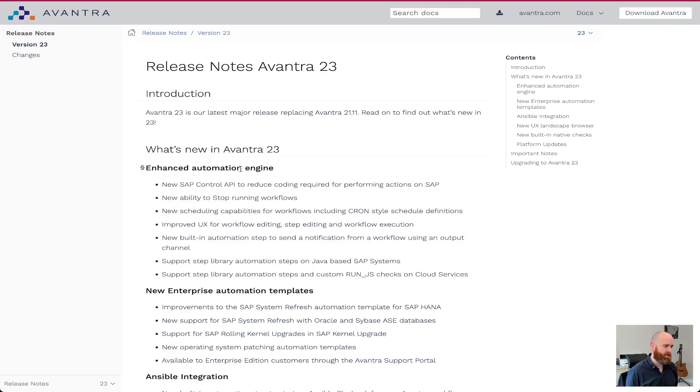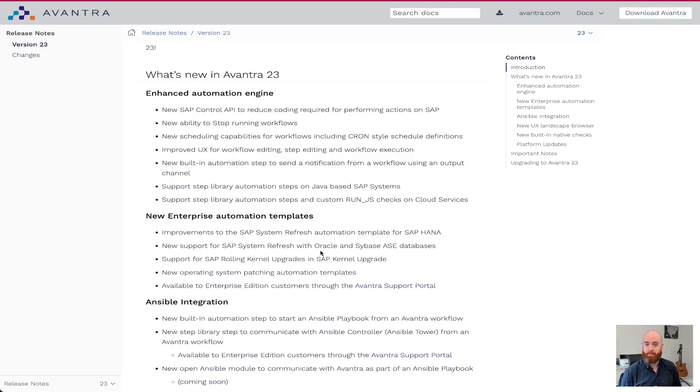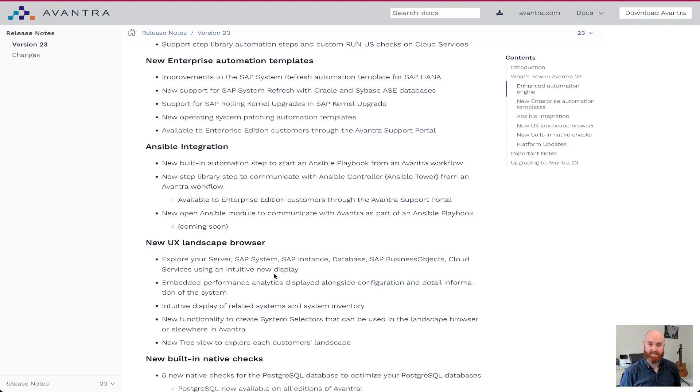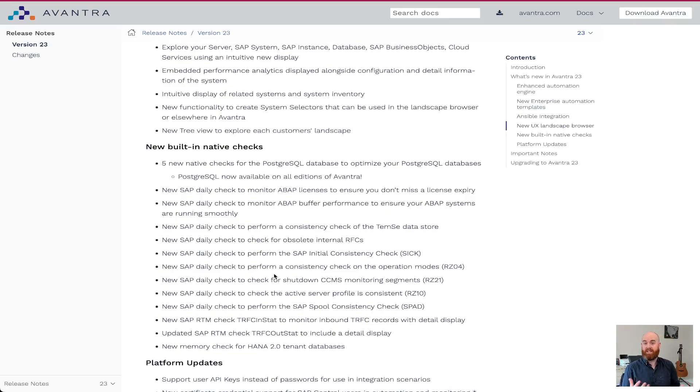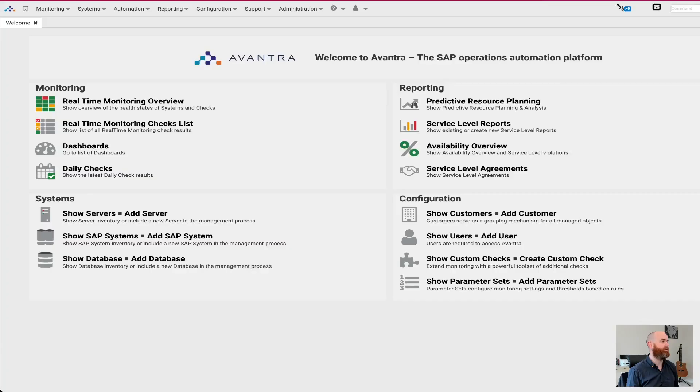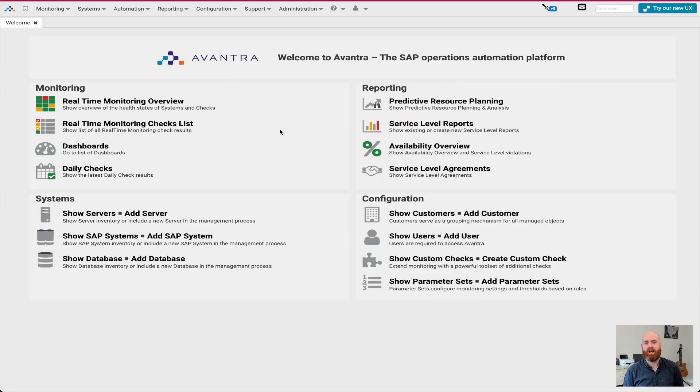So there are a few areas I'll talk through today. The first one is the enhancements to the automation engine. And then I'll talk about some enterprise templates. So these are accelerators where we provide specific scenario-based workflows available for you to download and import into your own system. I'll talk about Ansible integrations and how that works and where you can trigger Ansible from within Avantra and how you can trigger Avantra from Ansible. Really cool stuff.